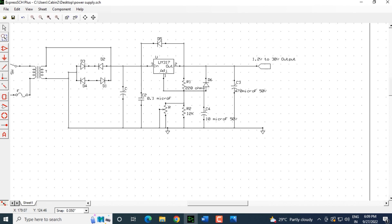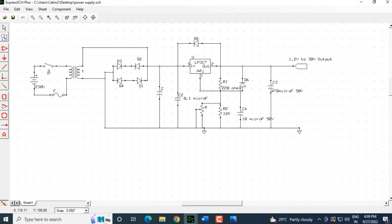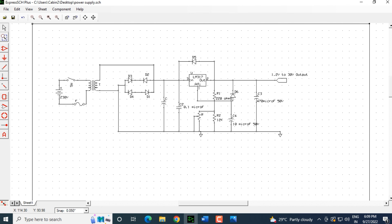This is how you draw a circuit diagram and then take it to a meaningful end by ensuring that all the errors and any netlist errors and warnings are also closed. That is it. This is how you draw a circuit diagram in Express Schematics. Thank you.